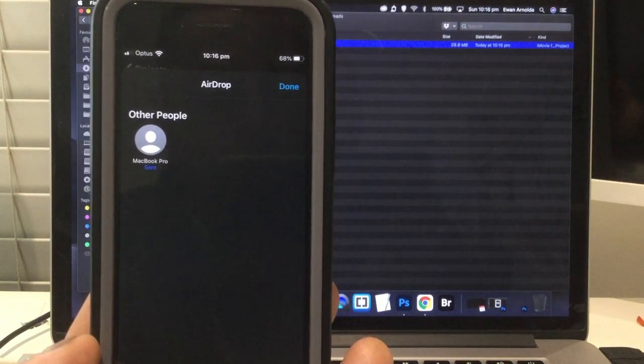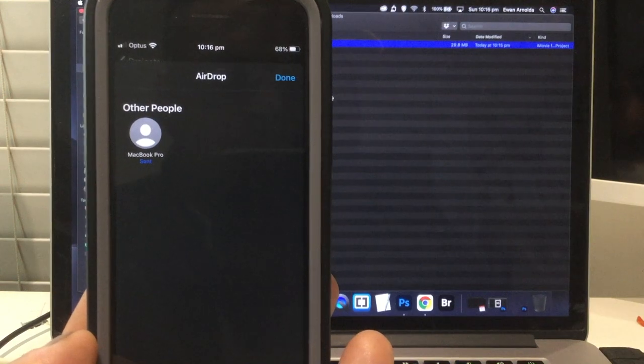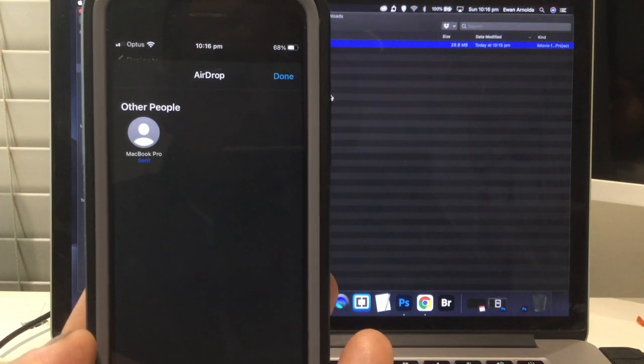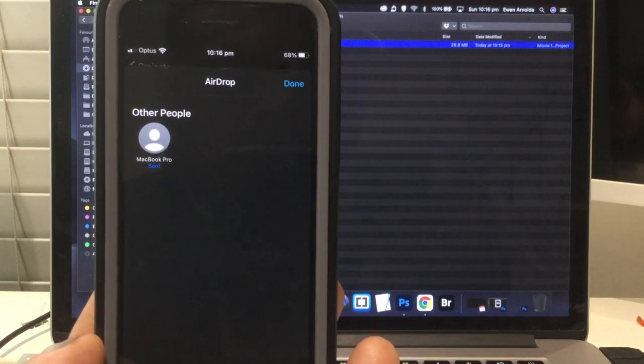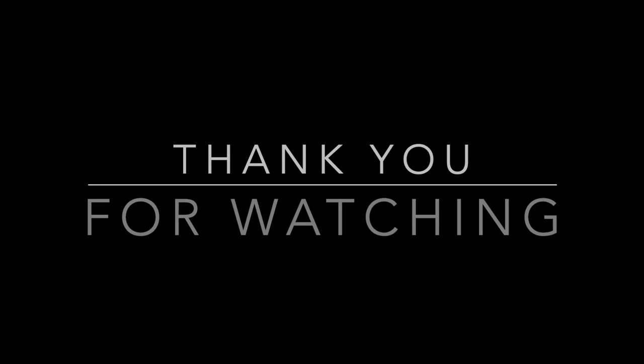And again, like I said, if you liked this video, please hit that like button. And thanks for watching. I'll see you next time.